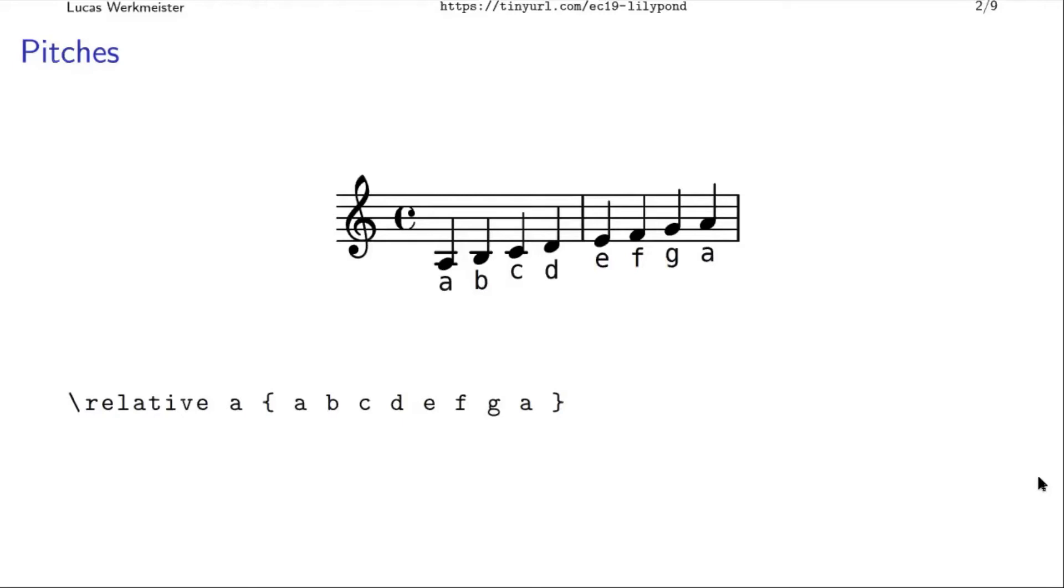And you usually use relative mode, which just means that even though this A and this A are the same in the source code, this is an A in this octave, and not down here or up here, because this is the one closest to the previous note. Because most of the time the melody doesn't jump around that much, so you can just stay in the same octave like that.